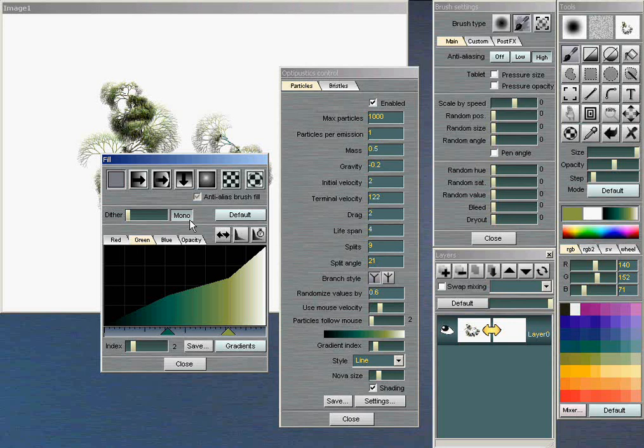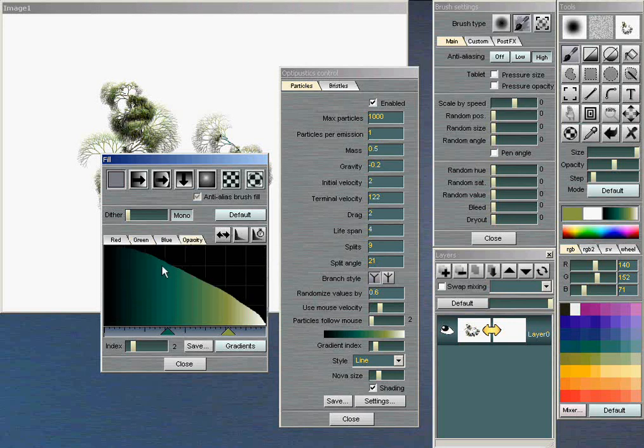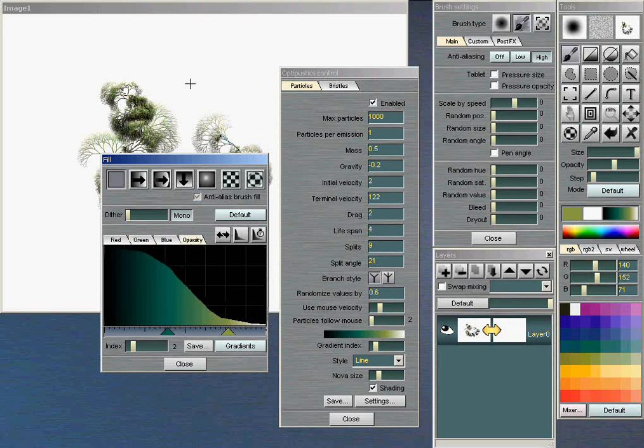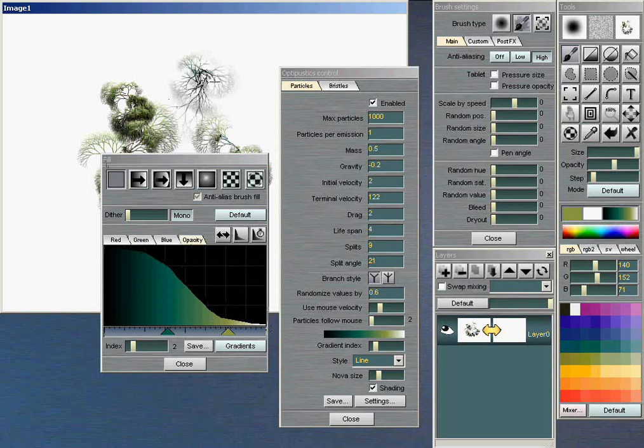You also have an opacity channel, which you can modify also. So that changes the sort of appearance of fading out as it goes out toward the end of the branches.